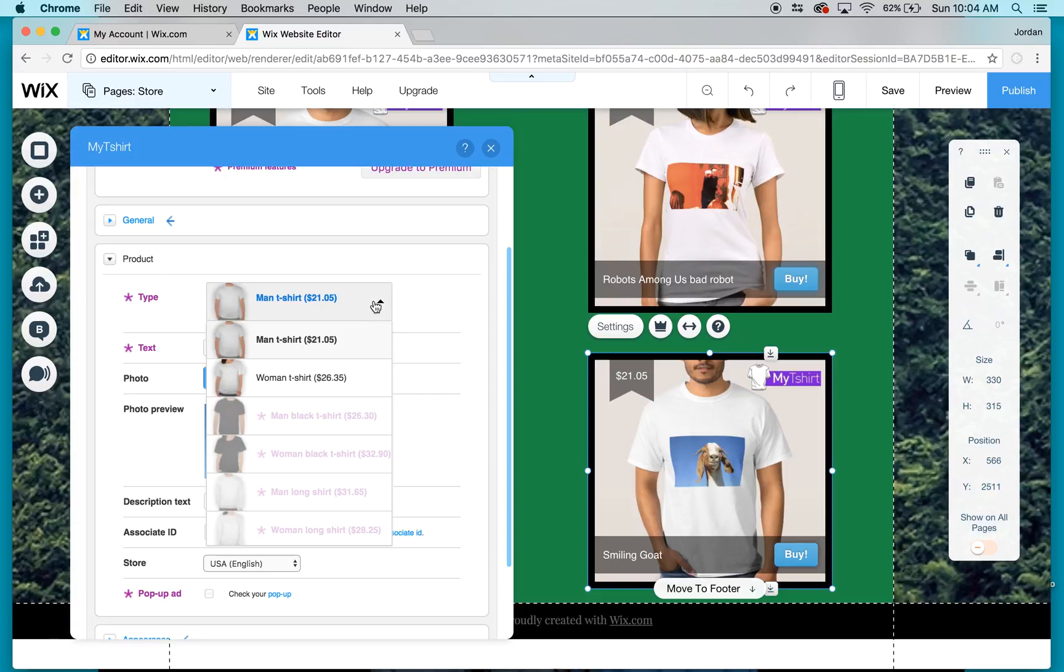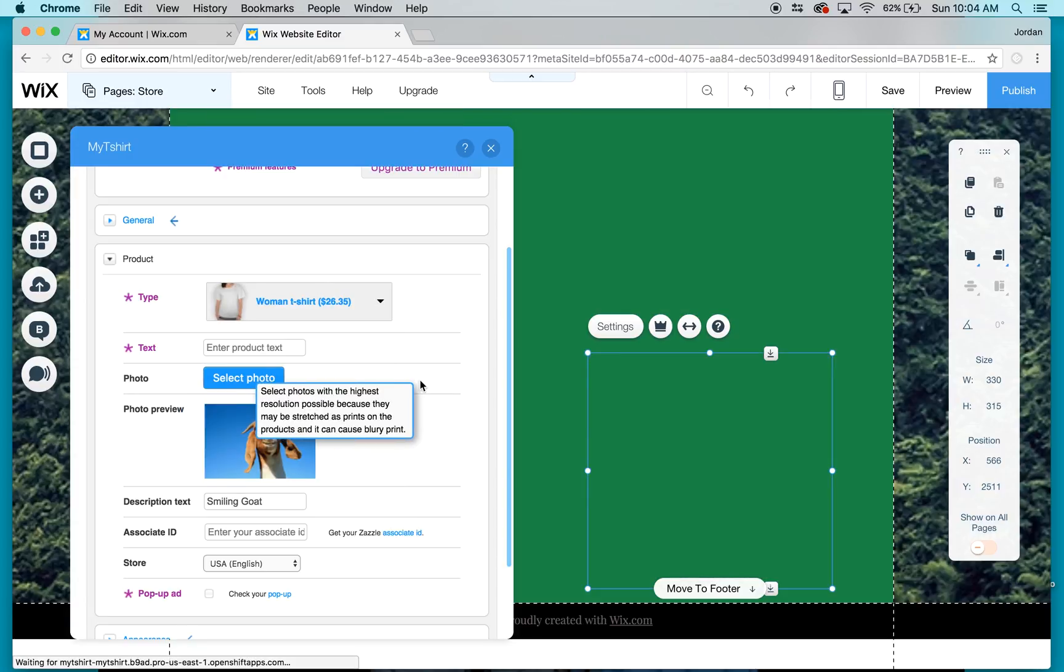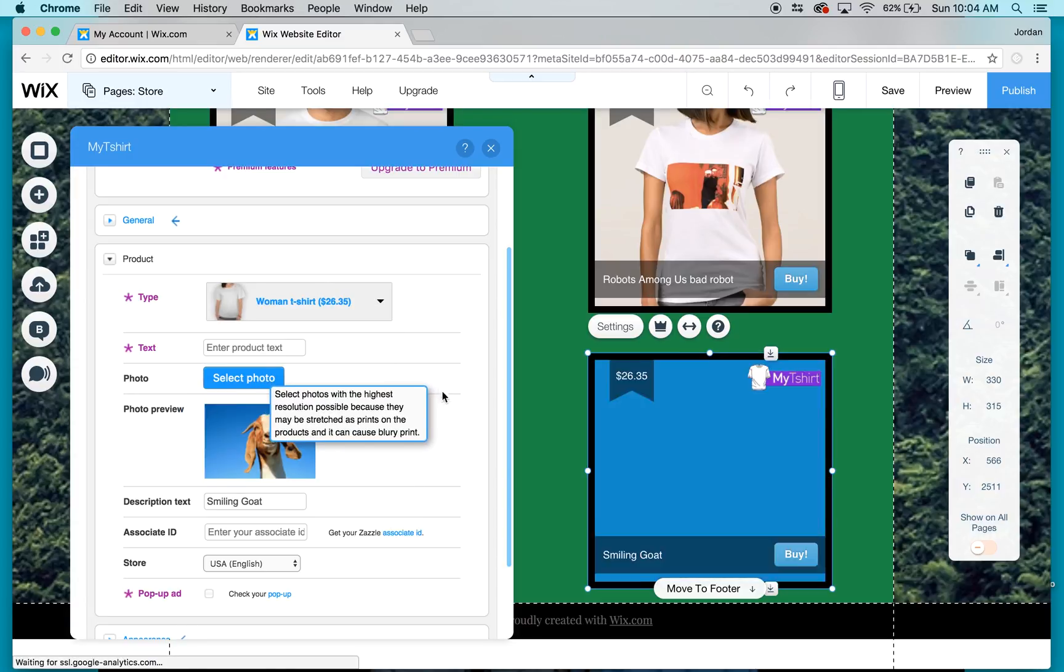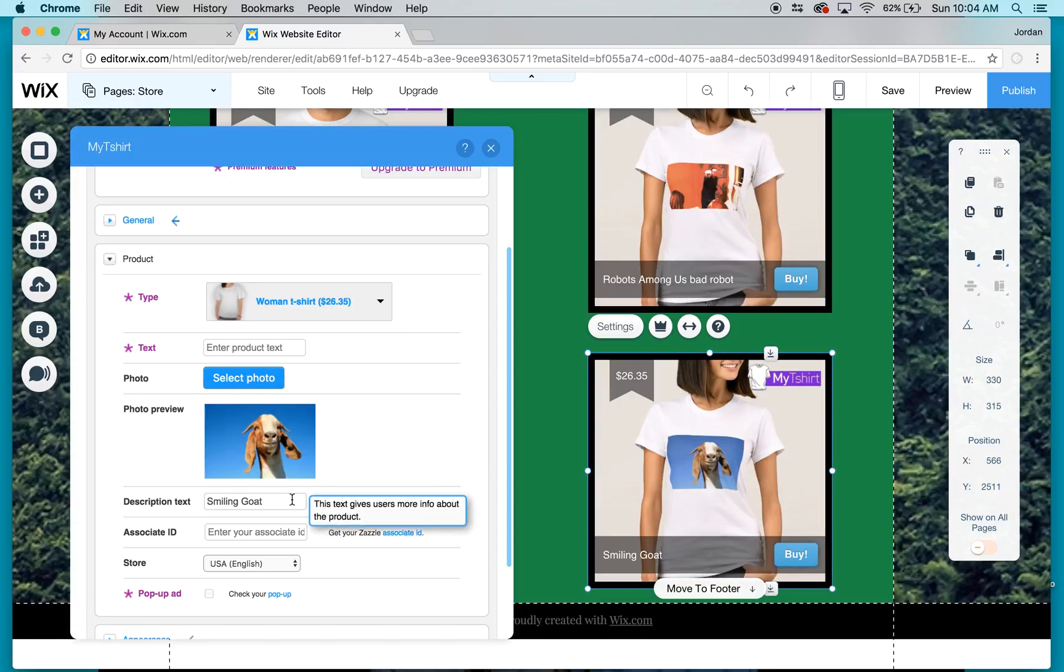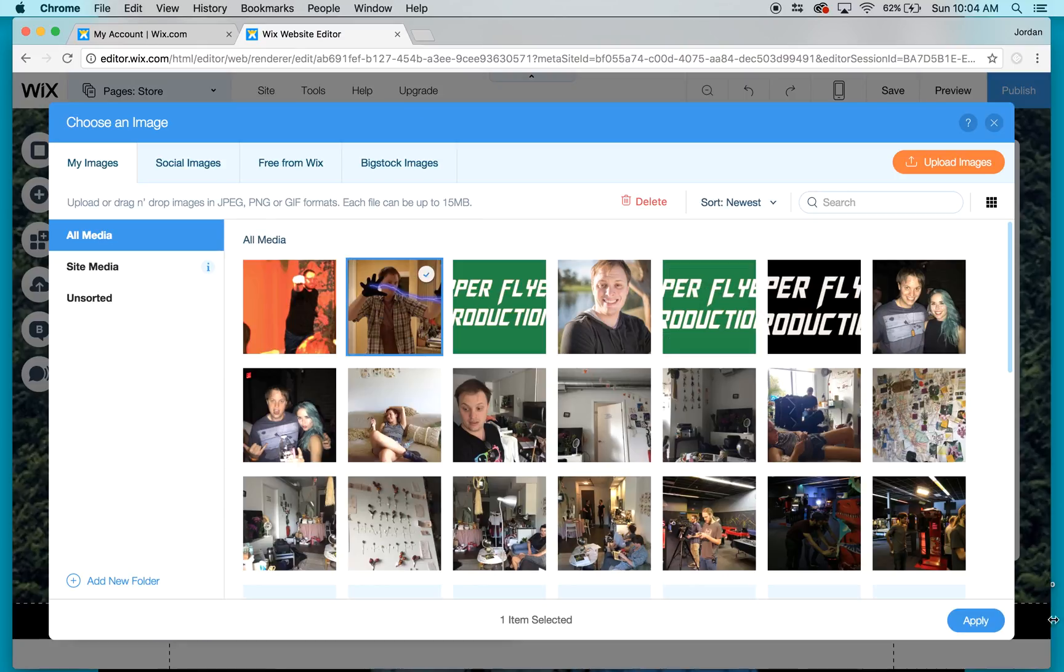I go to product, I go up to type and then I click on women t-shirt and I select a photo.